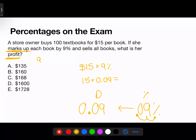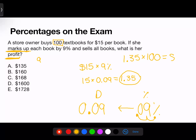We calculate 15 times 0.09, which equals 1.35 — that is how much she gains per book, her profit per book. But she's not selling just one textbook; she's selling 100. So I multiply 1.35 times 100, which gives the answer of $135. That is her total profit, which is answer choice A.